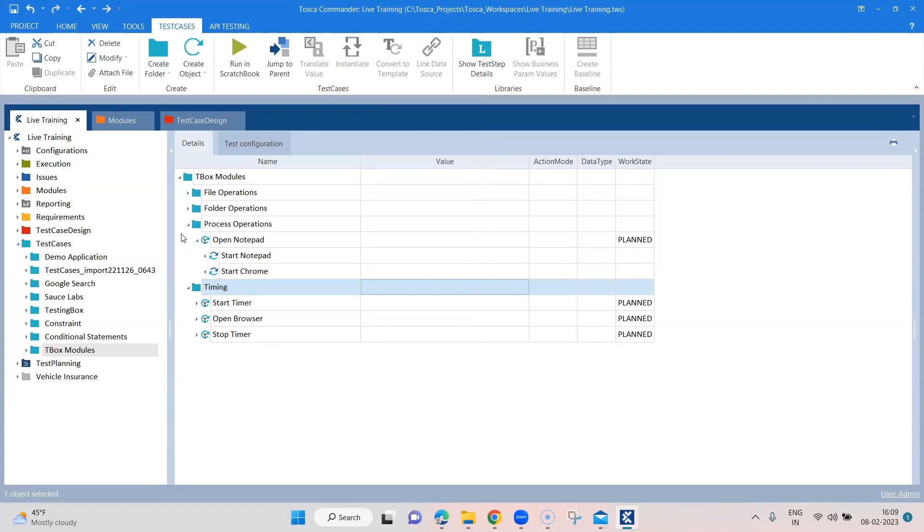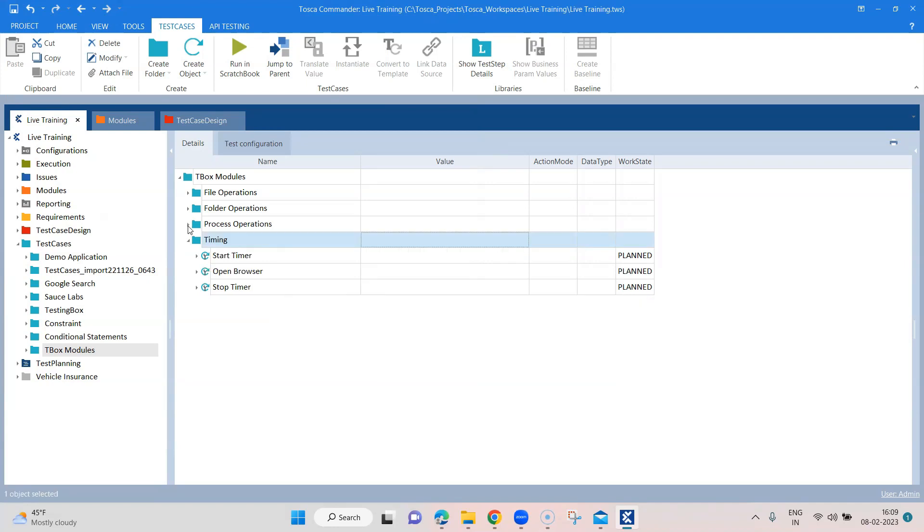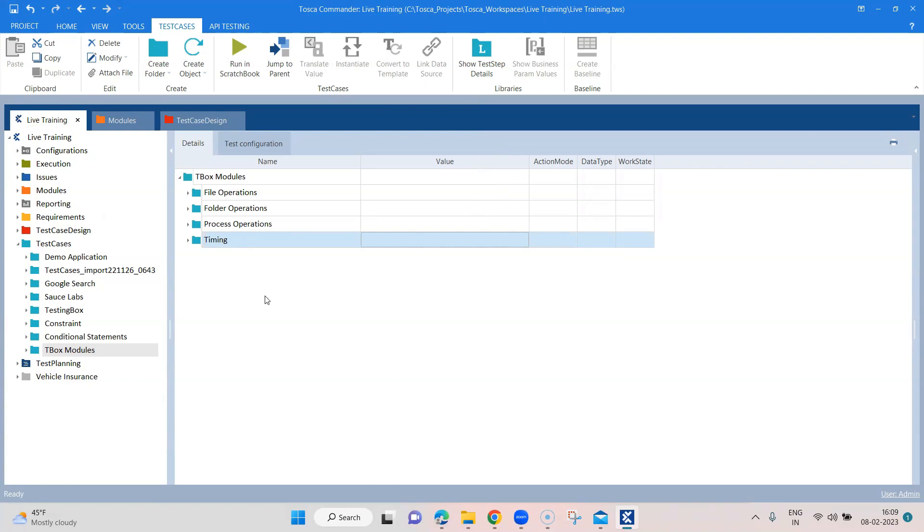So these are all the commonly used TBox modules, which are generic in terms of how you can do different operations on files, folders, on your applications, starting and stopping, and also some performance tests. Now there are many other modules which are present in the standard subset, but these are the most commonly used. So that's all for this session, which covered the TBox automation modules.